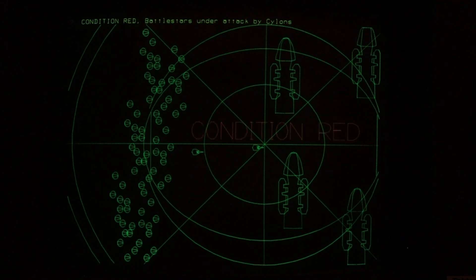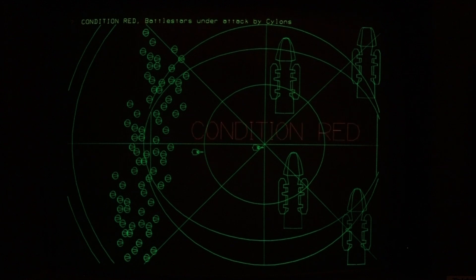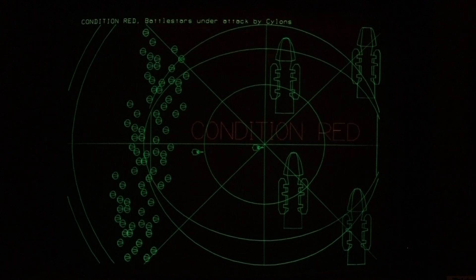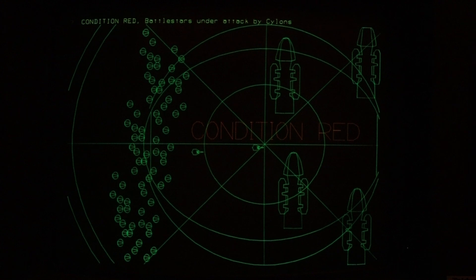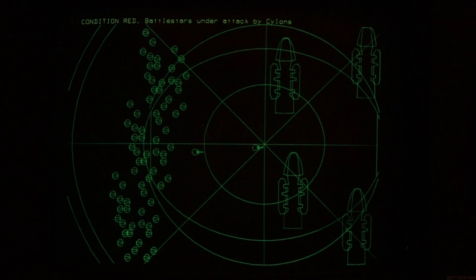The Viper in the center of the targeting circles is Apollo's Viper. We've got four Battlestars and a blinking condition red — you did see a blinking condition red in the TV show, but it wasn't in red. My color Tektronix 4054A is able to display multiple colors, so I have titles in yellow.